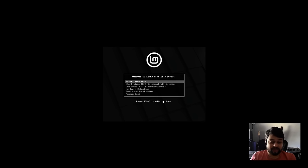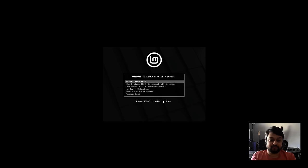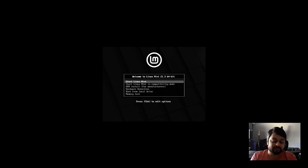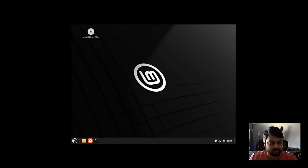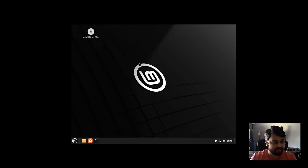I'm not going to cover booting from a flash drive because it changes from computer to computer. You should look up how to boot from a flash drive for whatever computer you have. Once you boot from your flash drive, you're going to be greeted by a screen like this, and you just hit Start Linux Mint.